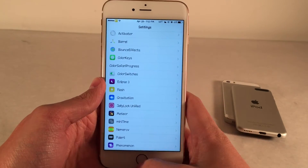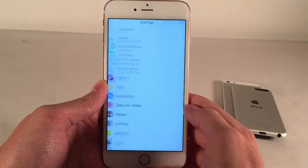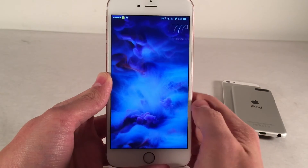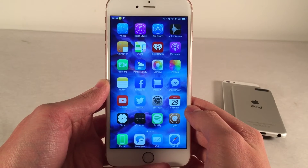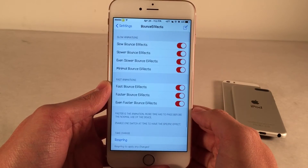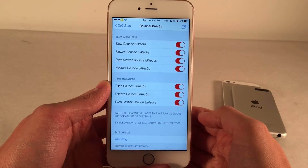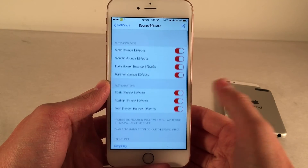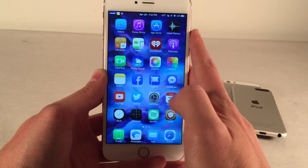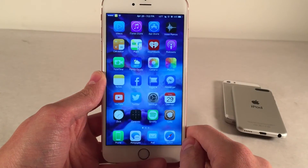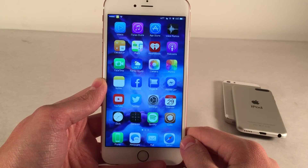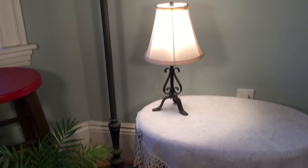Next up, we have Bounce Effects, and you may have already noticed this on my device. When I close applications, open applications, and unlock my device, there's this cool bouncing effect — there's the unlock animation right there. Essentially, it just spices up your iOS animations experience. In the Bounce Effects preferences panel, you have various toggle switches that pertain to the way the bounce will look, and a respring option to apply the changes. It's a really cool tweak to show off what a jailbreak can do. Now I don't think I'll be keeping it long term, because it does slow down the animation speed and you have to wait a fraction of a second before performing actions — but it's super awesome to show to people, and it's available for free.